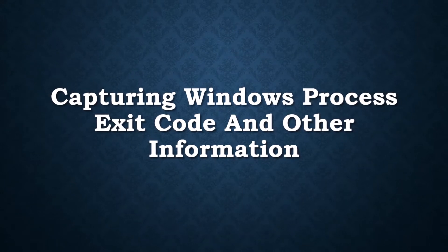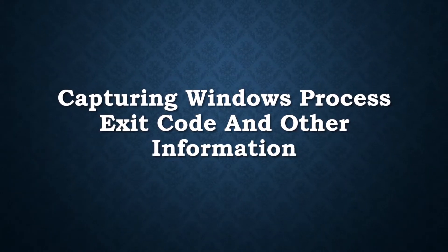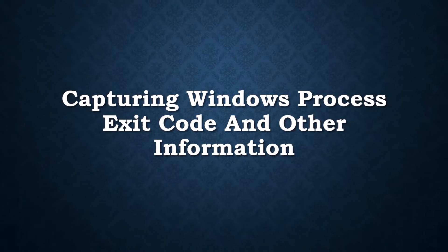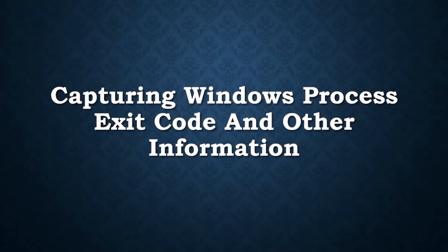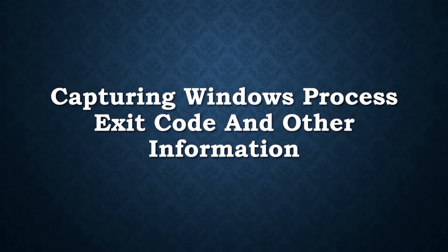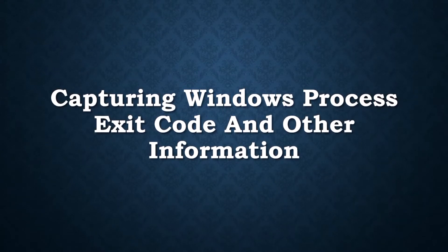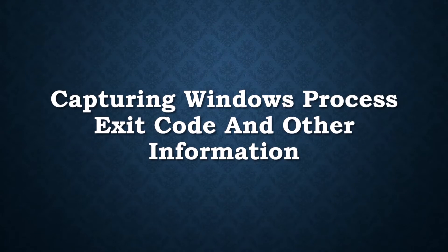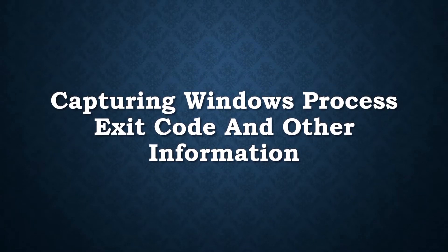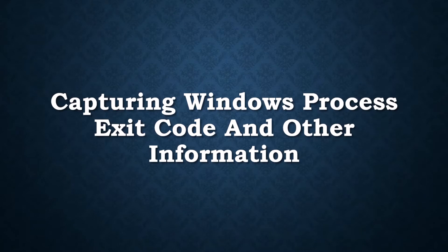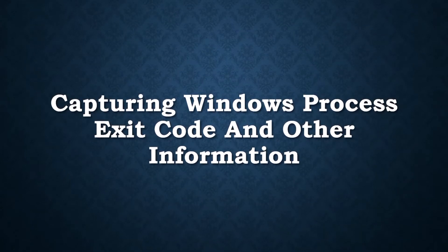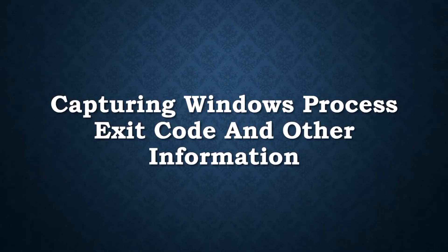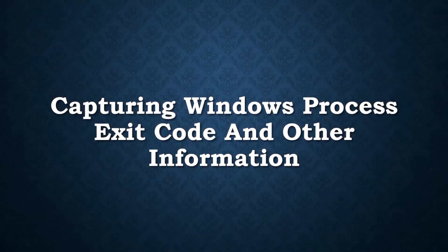Hi and welcome to today's video about capturing the Windows process exit code and some other useful information. Since you're watching this video, I assume you have some understanding of how Windows processes are created and how we interact with them programmatically via C#. But for the sake of completeness and for everybody who might be new to this, let's go over some basic things about processes and then we'll go to capturing exit information about them.